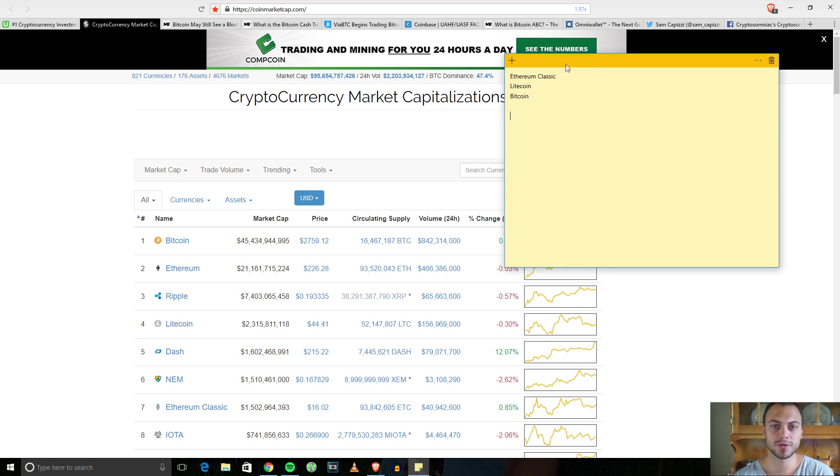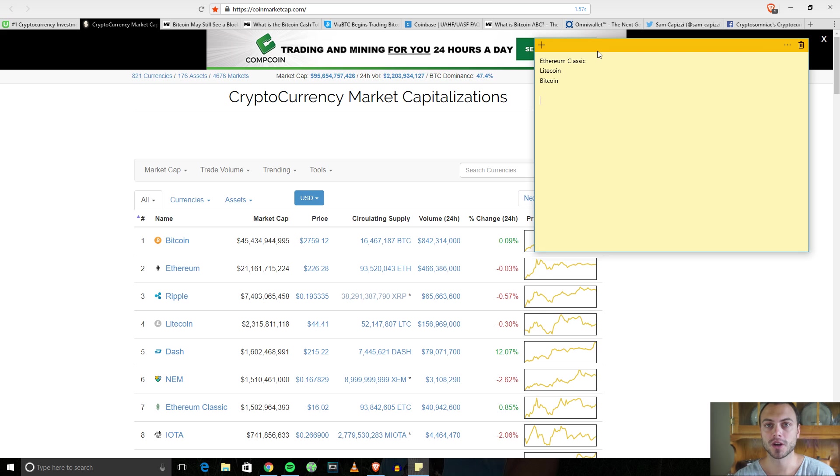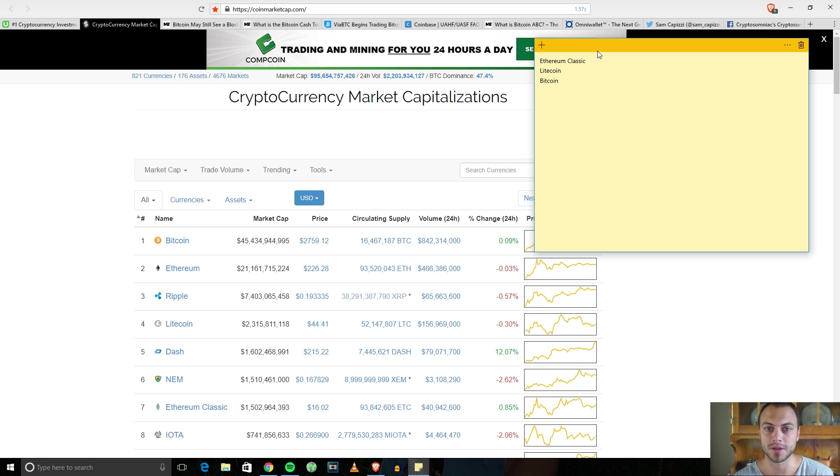We have a brand new contest starting today. A chance to win some free cryptocurrency. How this is going to work is I'm going to invest twenty dollars today right now in Ethereum Classic, Litecoin, or Bitcoin.